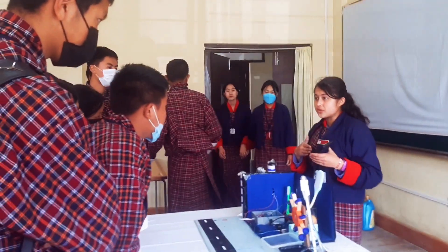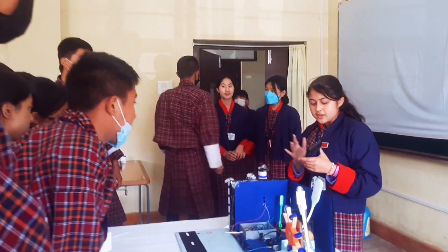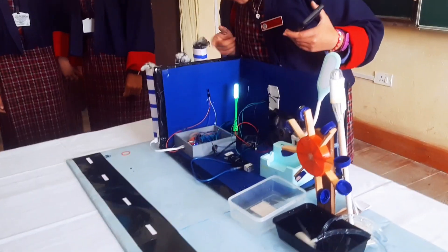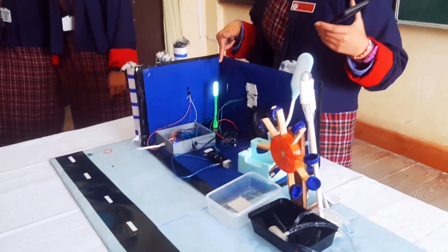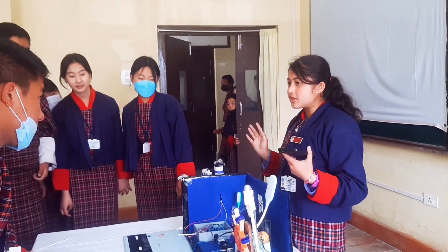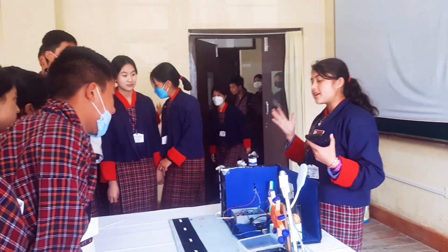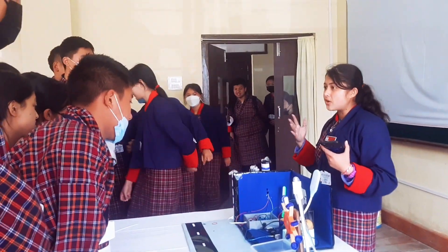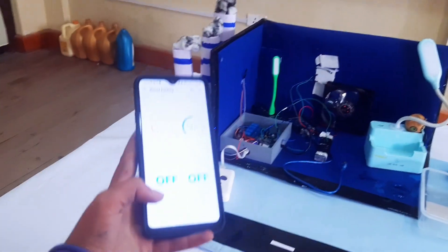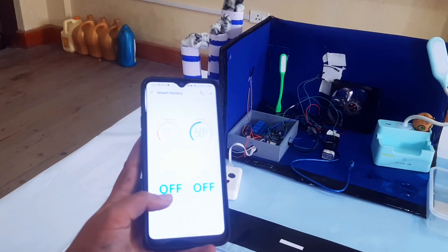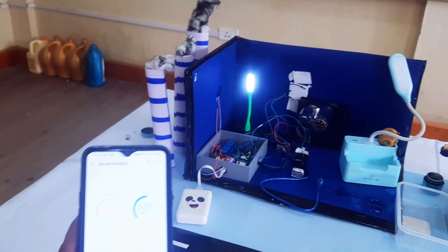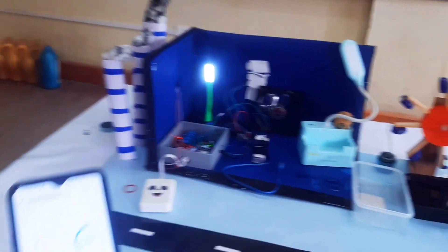This is our Blink app — let me turn it on. Here it turns on and everything turns on.